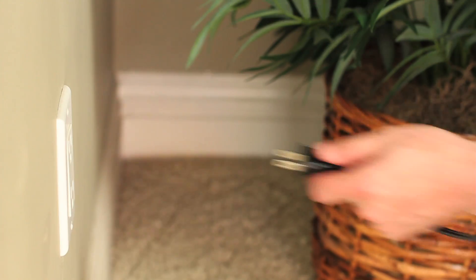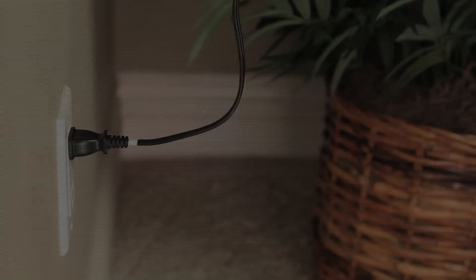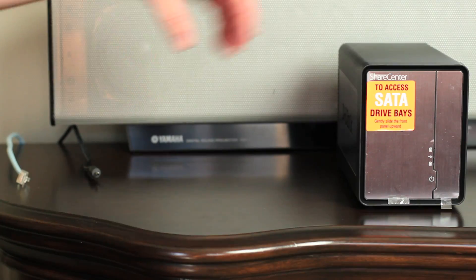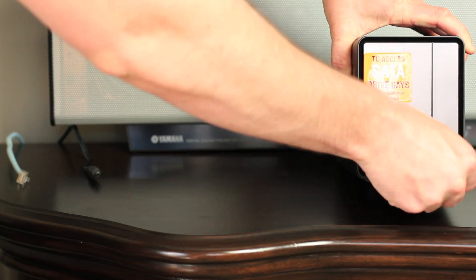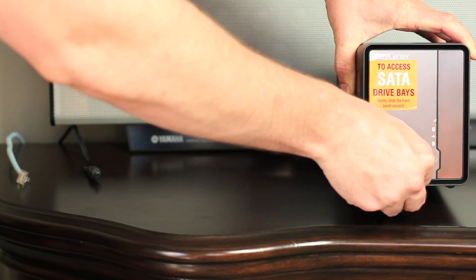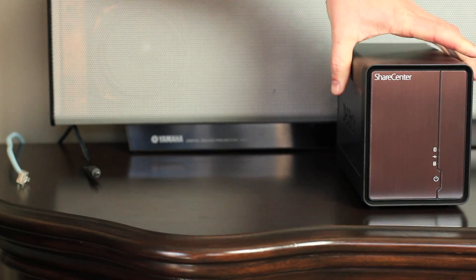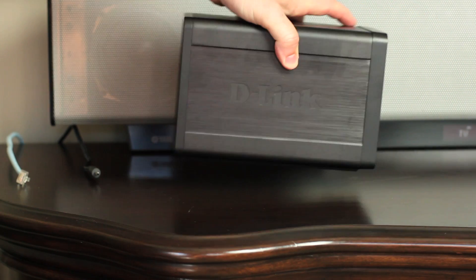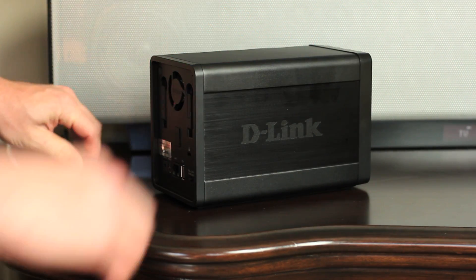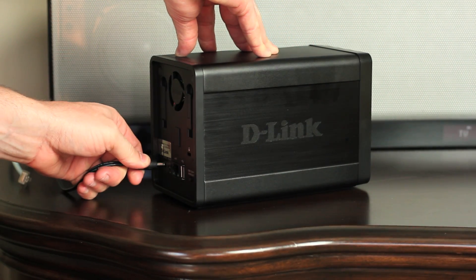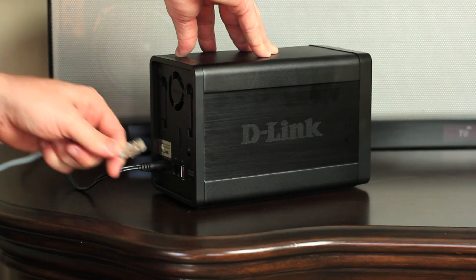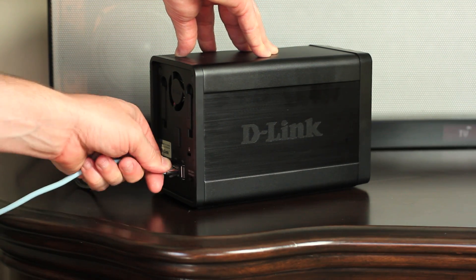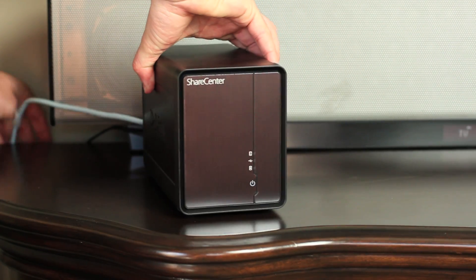Plug in the power, and let's connect the DNS-325 to our network. Start by removing the plastic film from the faceplate. Connect the other end of the power cable to the back of your NAS. And finally, the Ethernet cable from your router, or even your powerline adapter if you have one, to the back of the device.